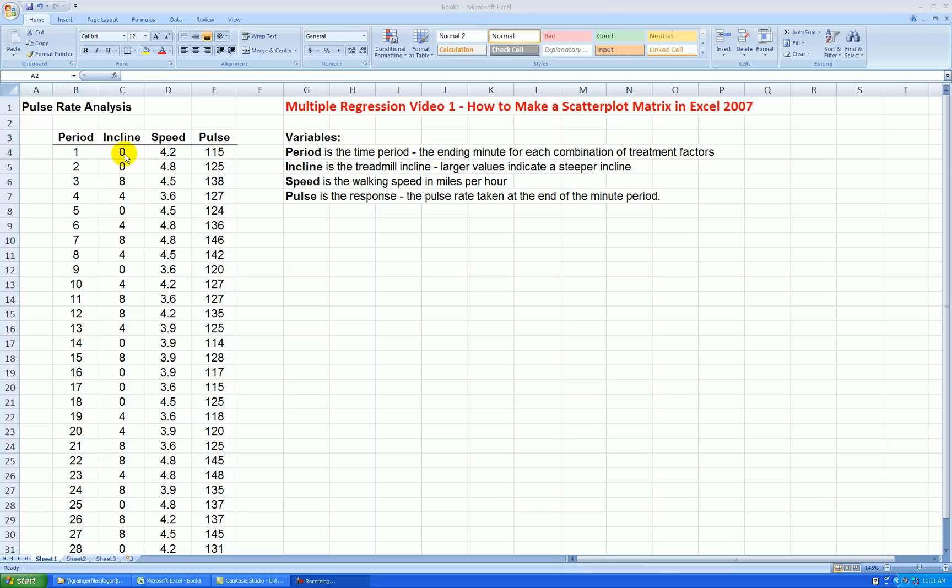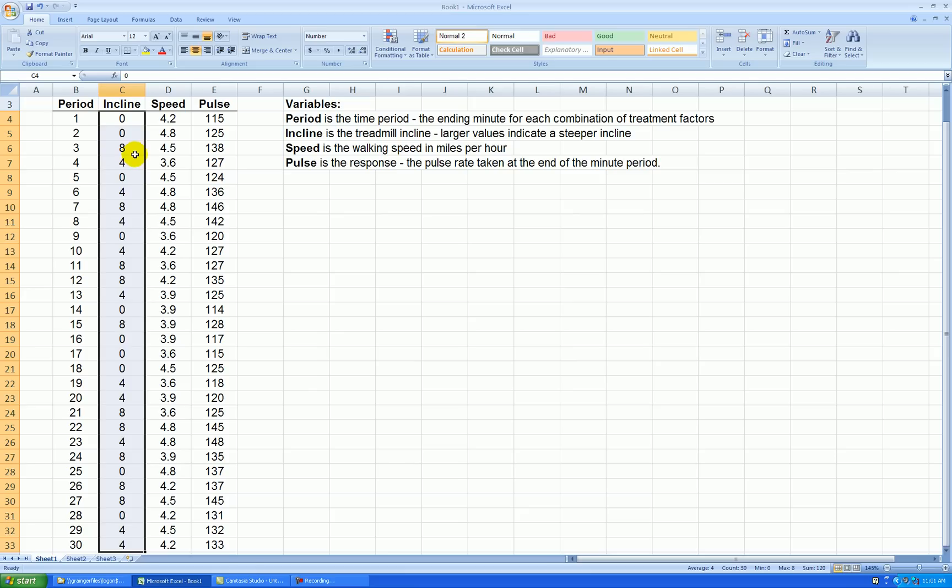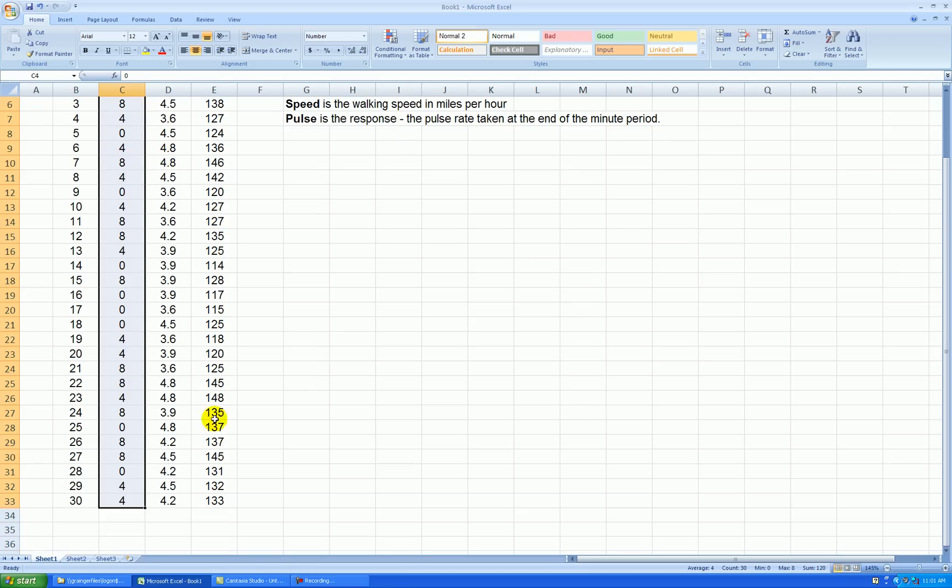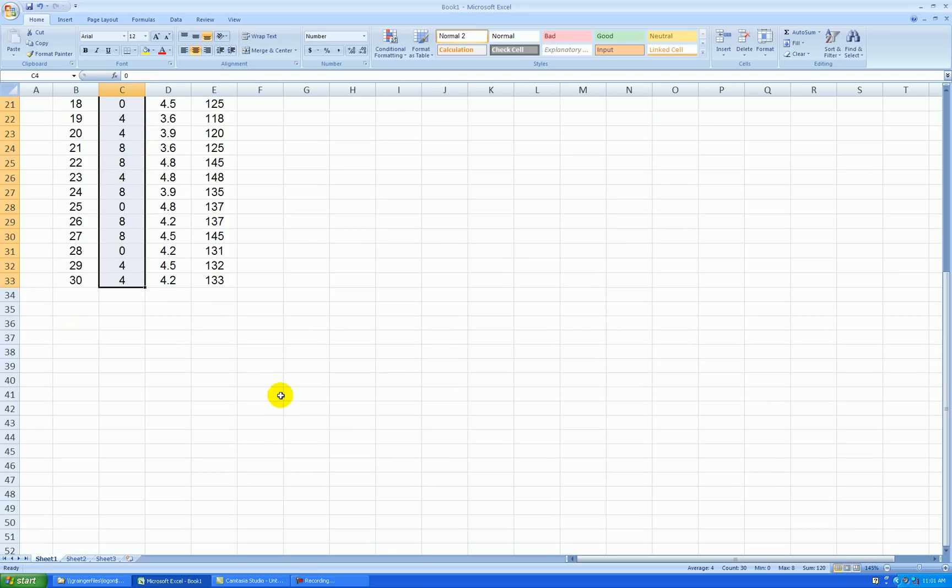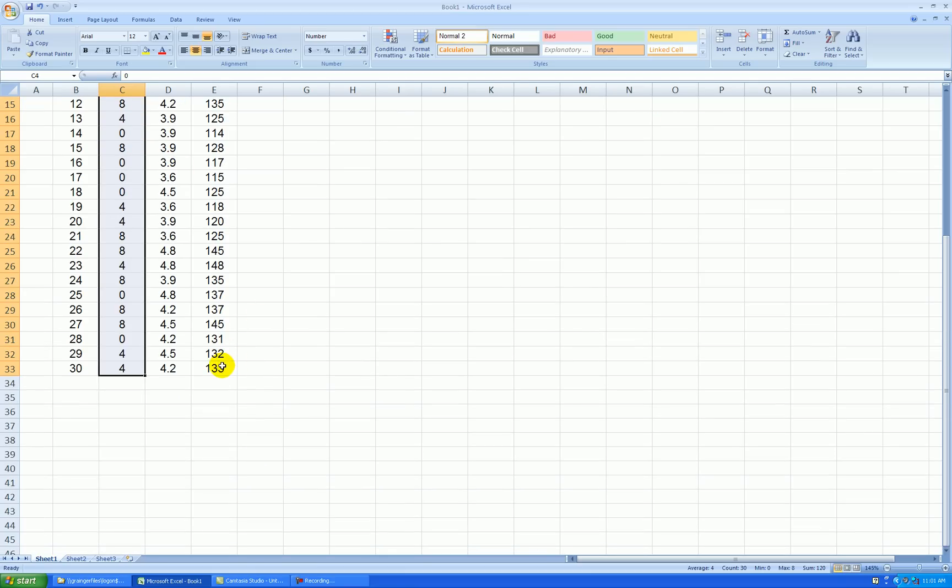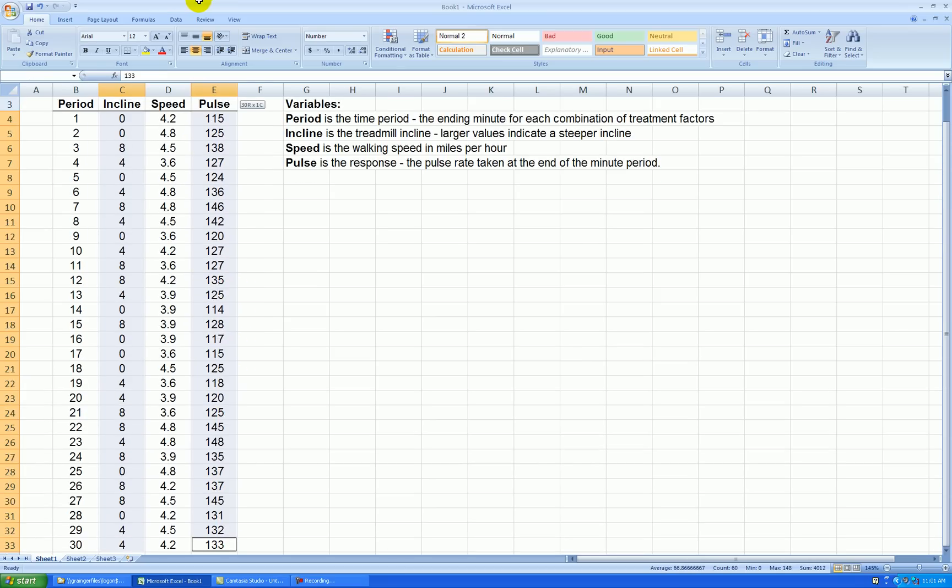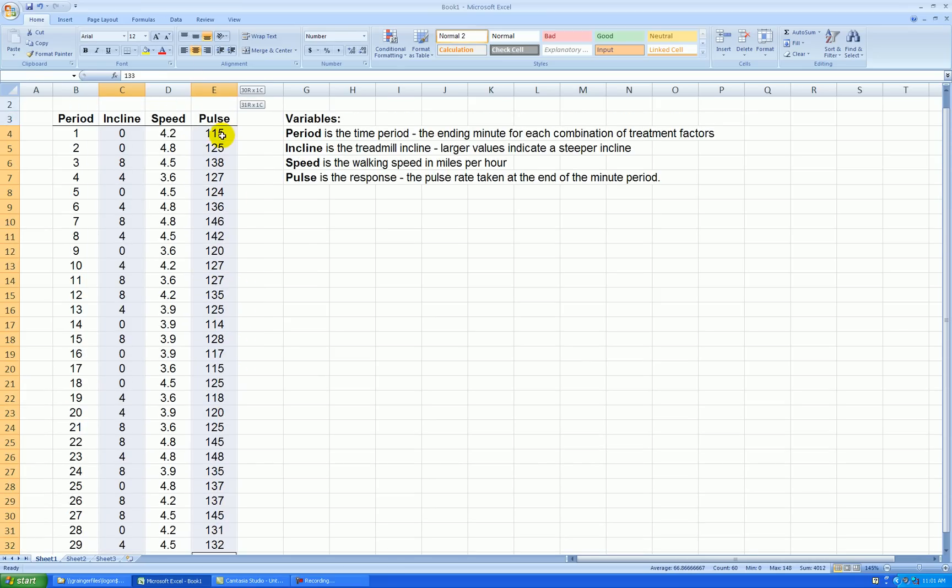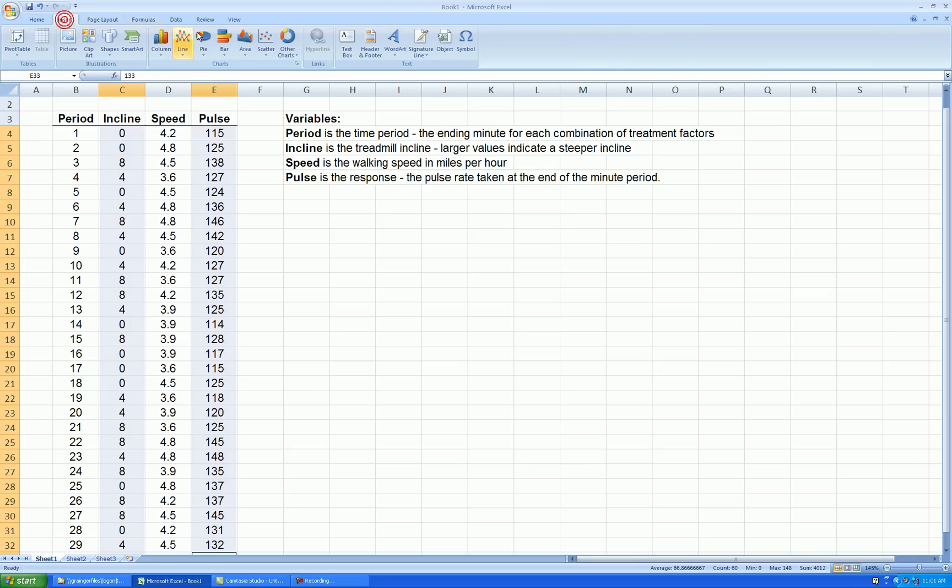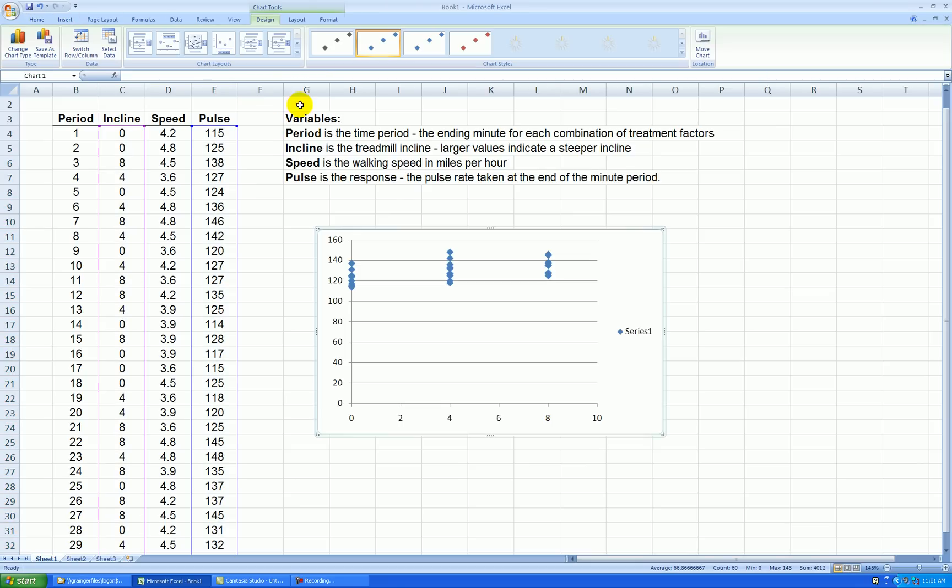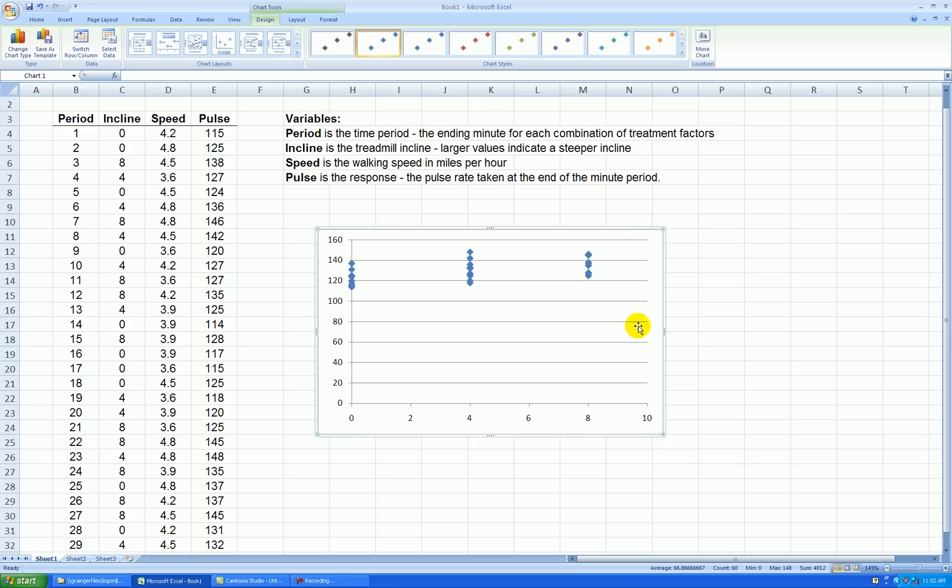I'm going to make a scatter plot out of incline and pulse. So I start selecting the incline data, and then from the bottom here, I select up, but I want to skip over the speed data, so I press on the control key, highlight up from the bottom, and I've selected those two columns, go insert, scatter, and there we go, and that'll require some cleaning as usual.